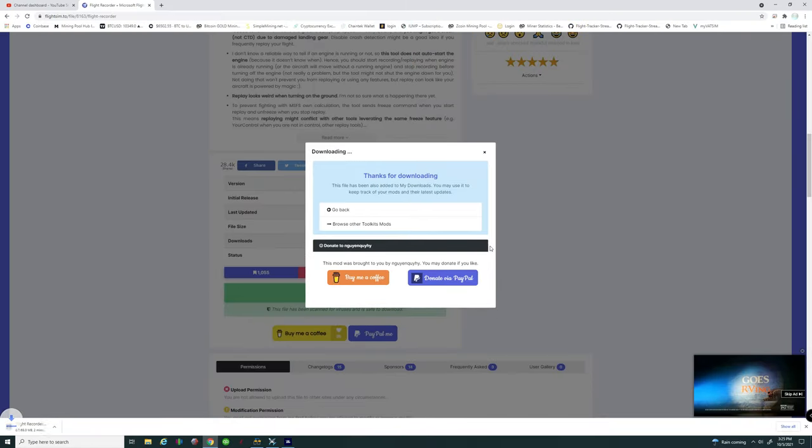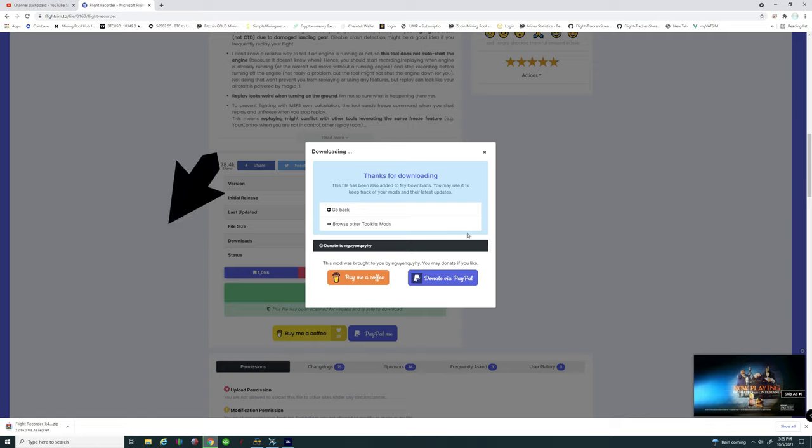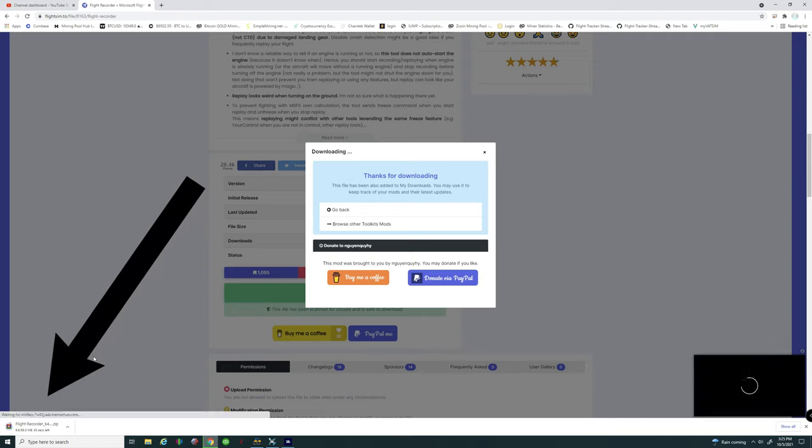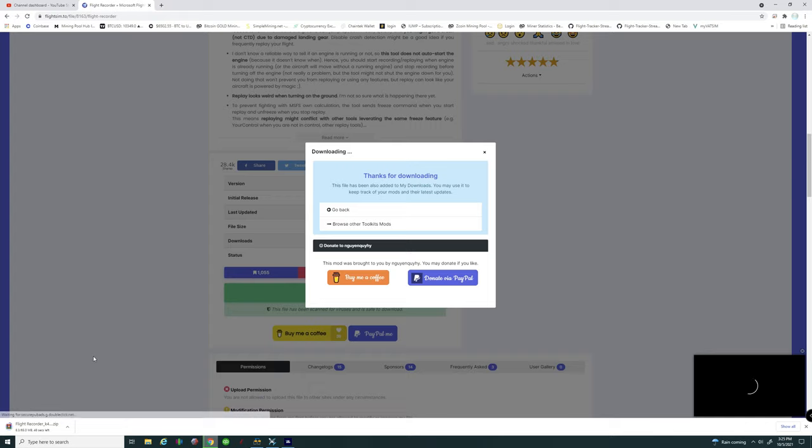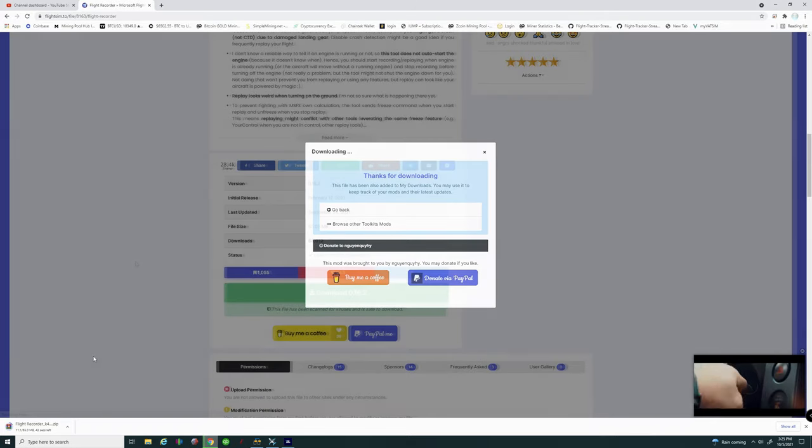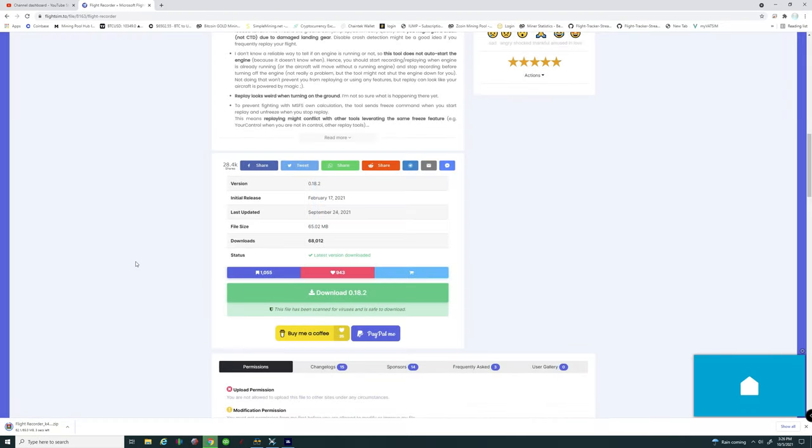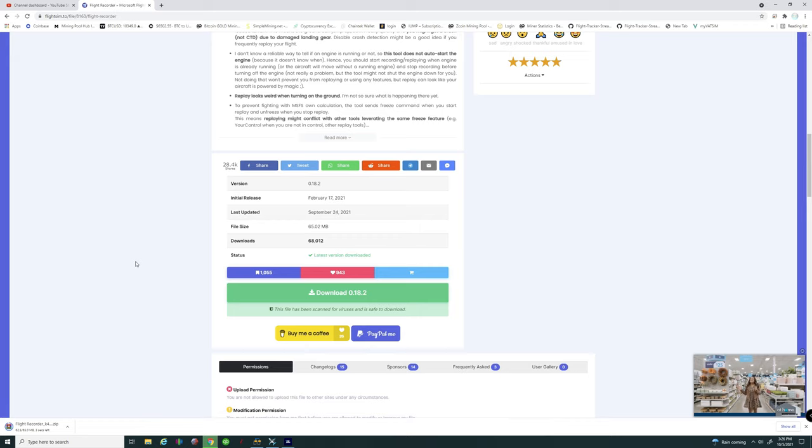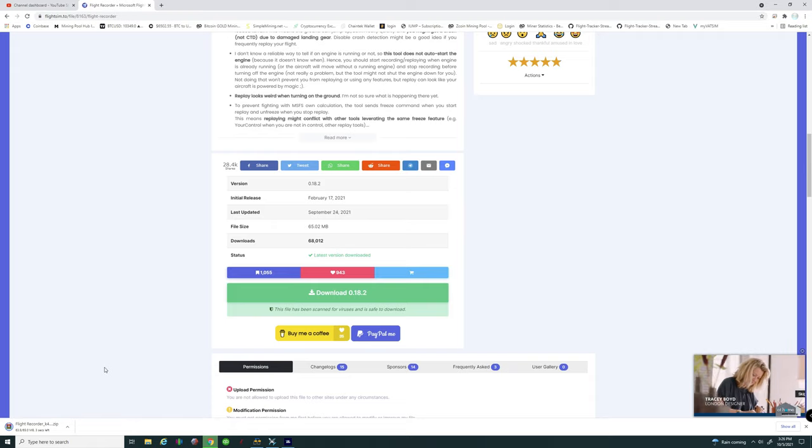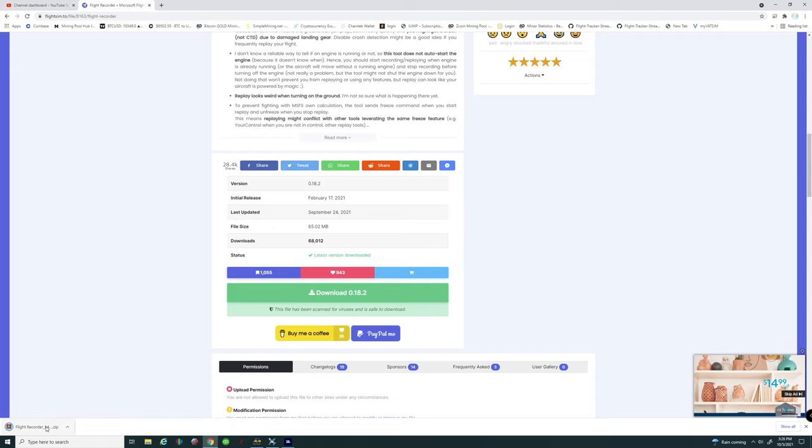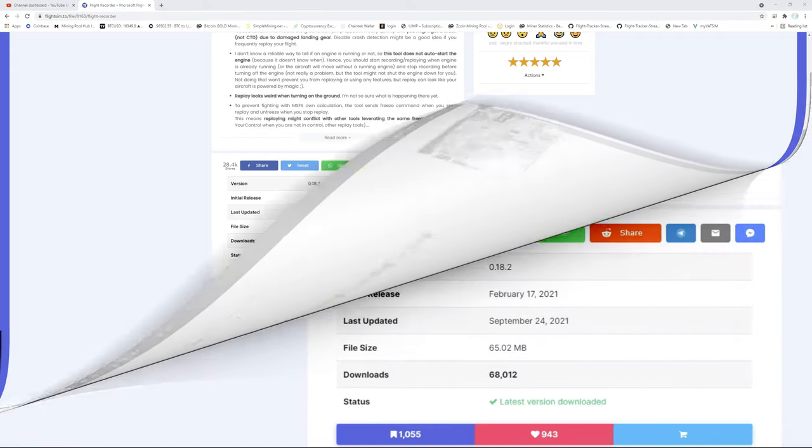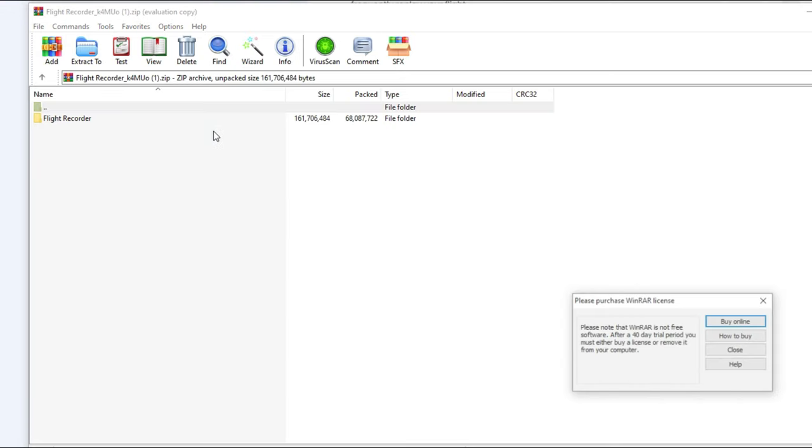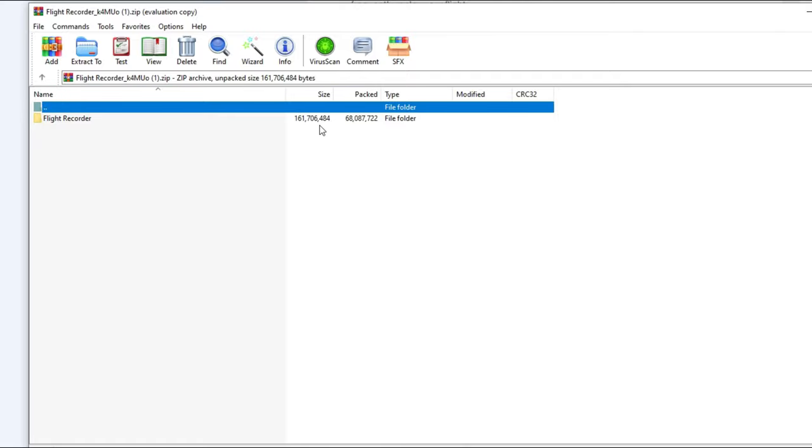Once you do that down here in your browser screen you're going to see that the flight recorder app is now downloading to your computer. Alright so it looks like we are just about finished downloading here. And once it finishes all you need to do is open up the application. So if you click on it it should just open that up in your whatever zip program you're using.